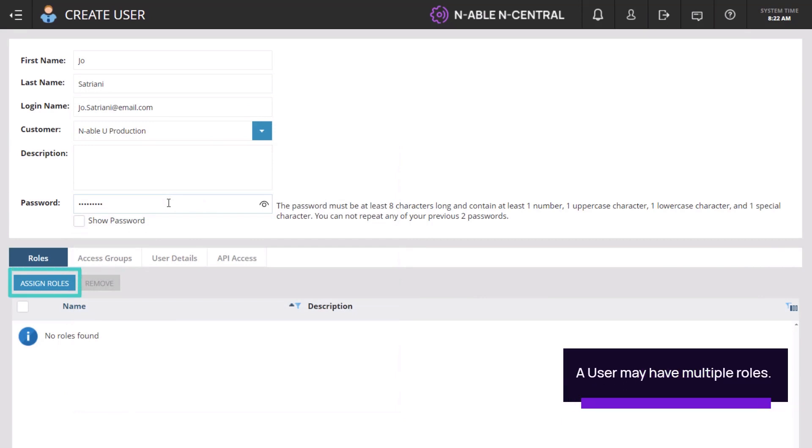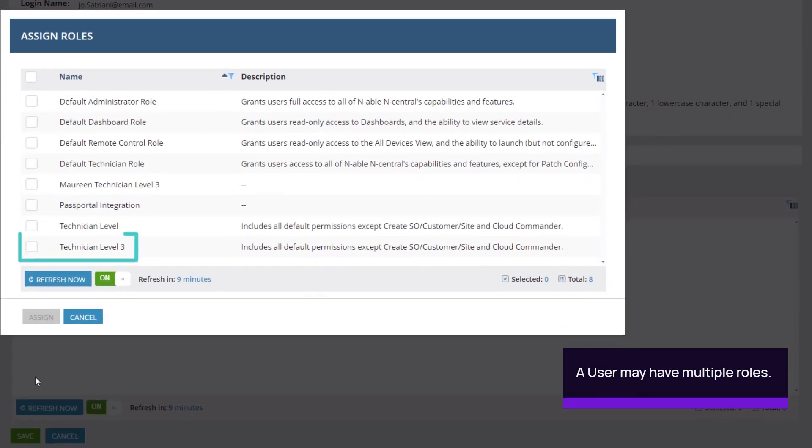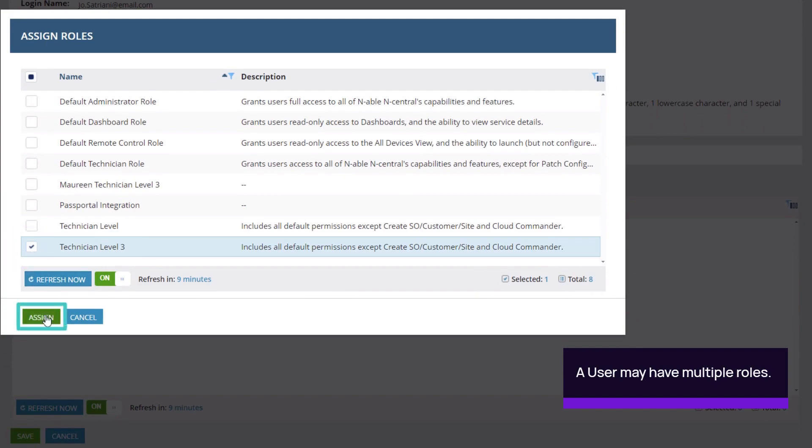Click Assign Roles. Select the role and click Assign.